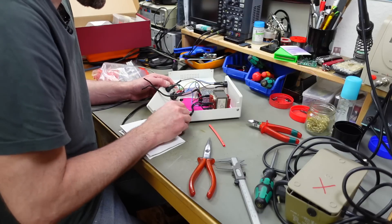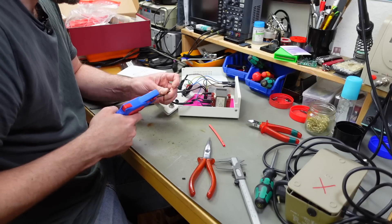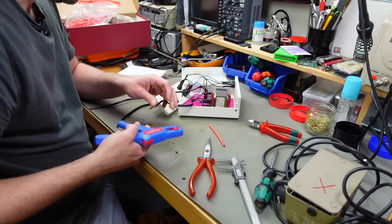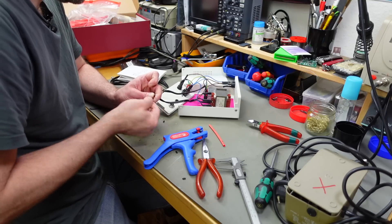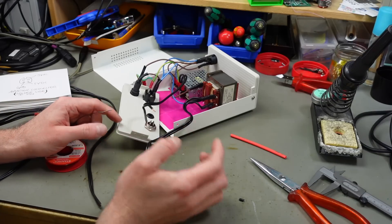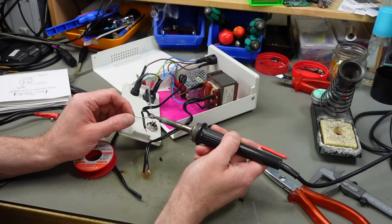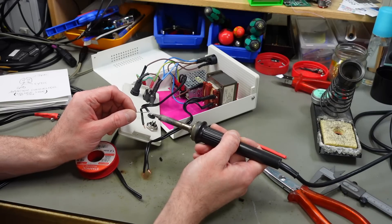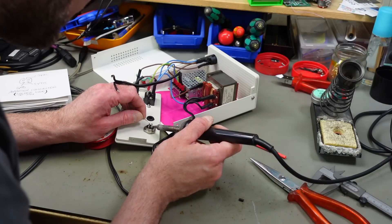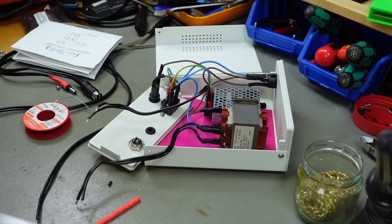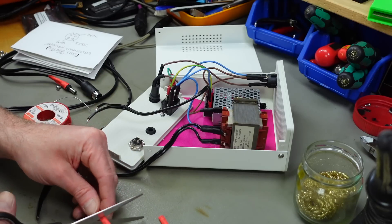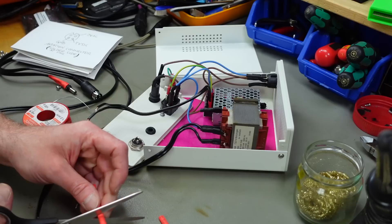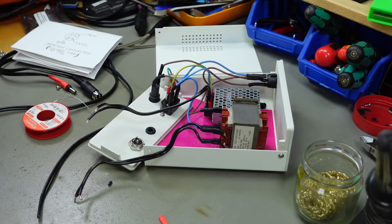I think I'm using some heat shrink tubing to insulate the contacts a bit. Should be pretty easy to work on this without disconnecting the rest of it. I am going to tin all the contacts on the connector and on my cable ends here so we make a good connection.